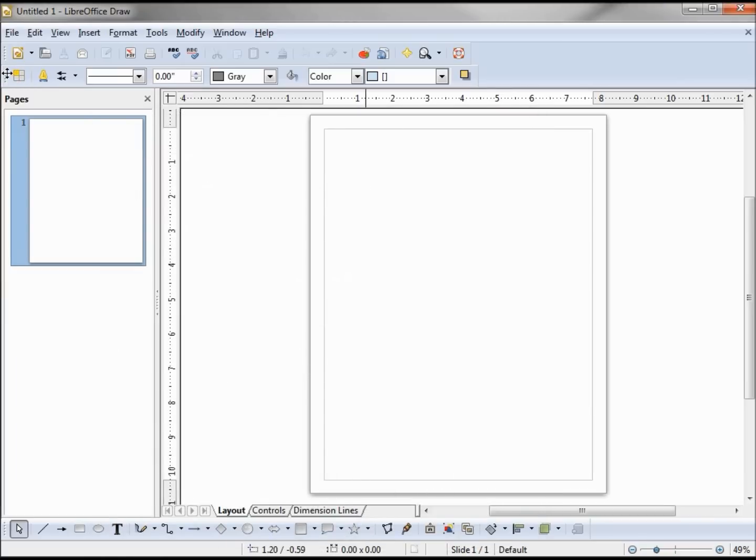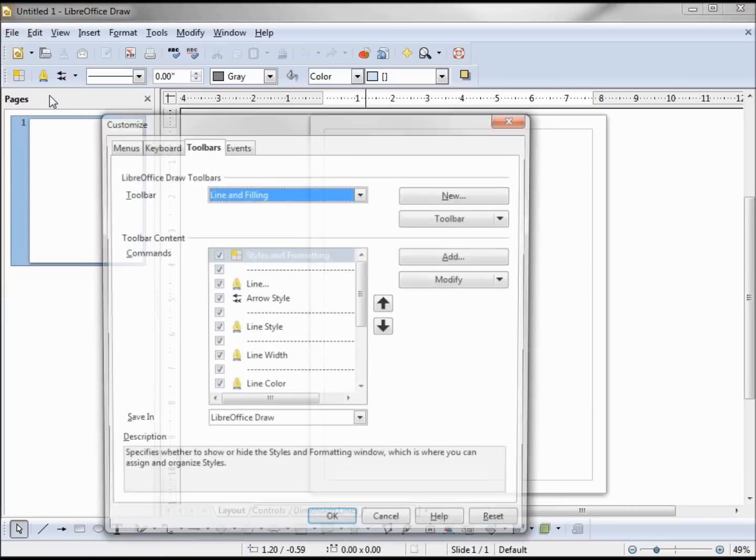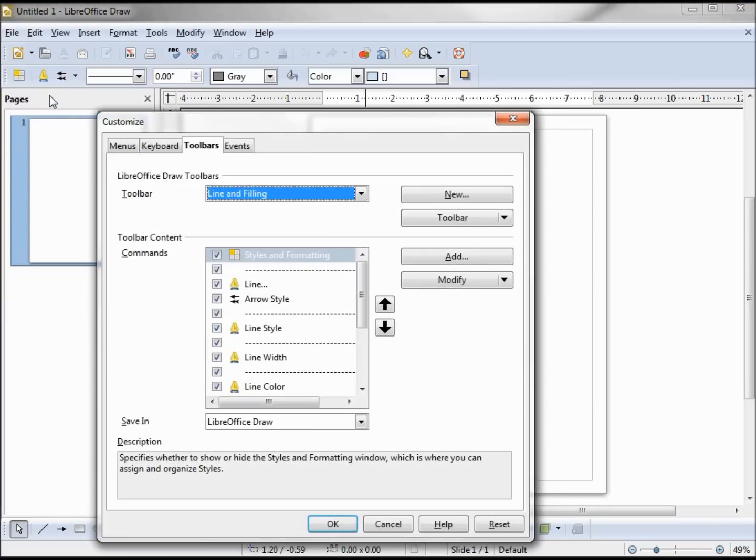If I do the same thing on the next toolbar down, I see that this one is the line and filling toolbar.